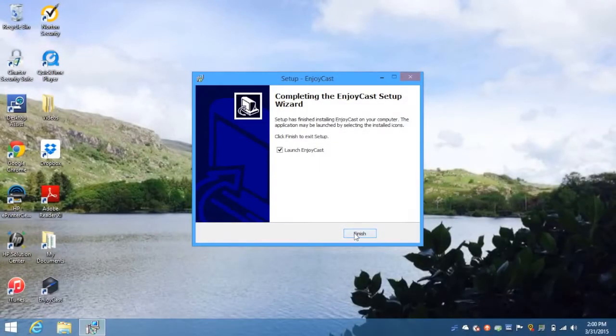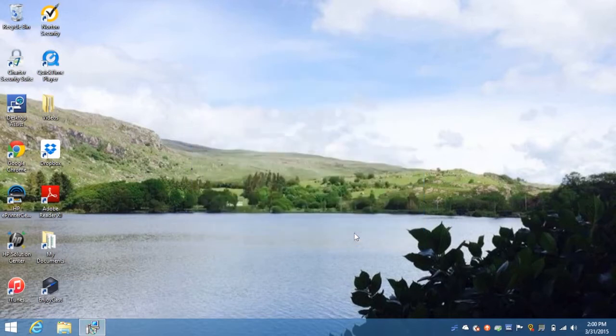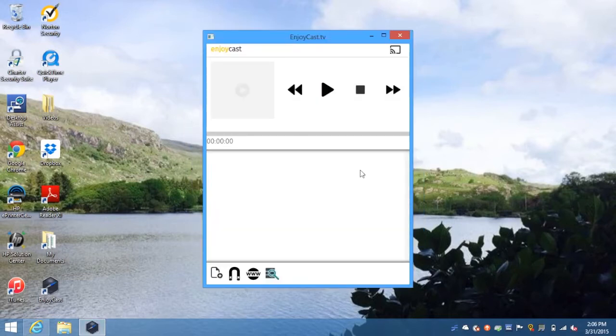After it finishes installing, launch the app. Now that EnjoyCast is open, you can start casting.